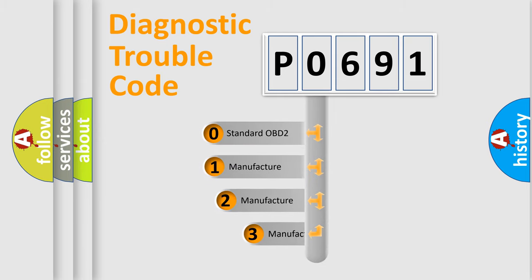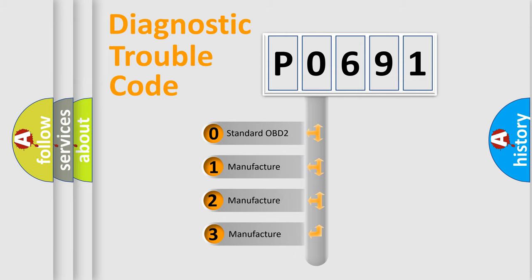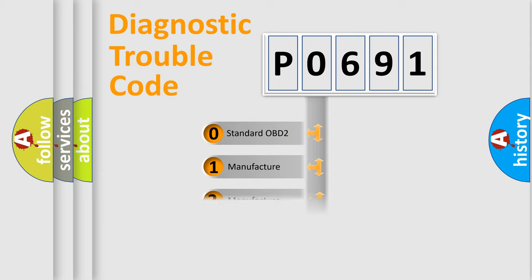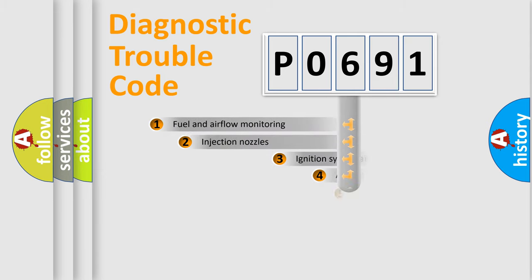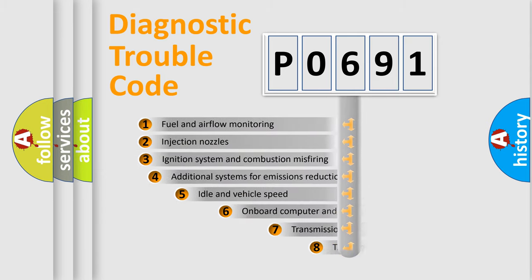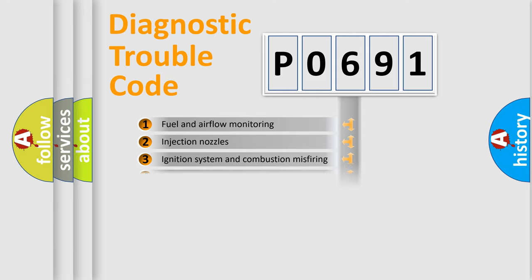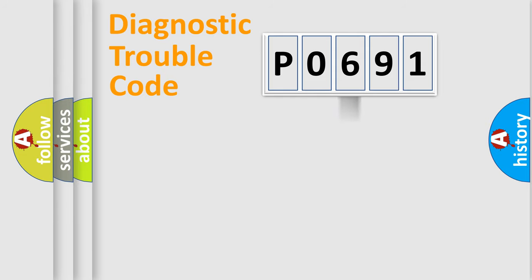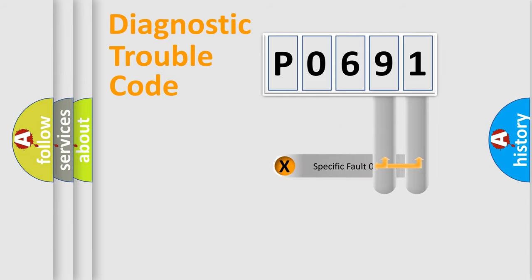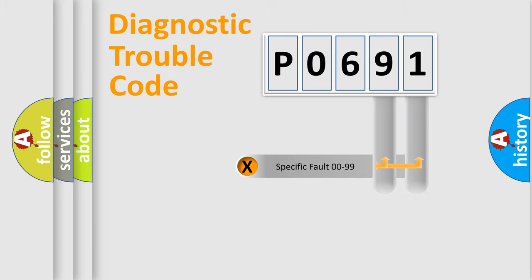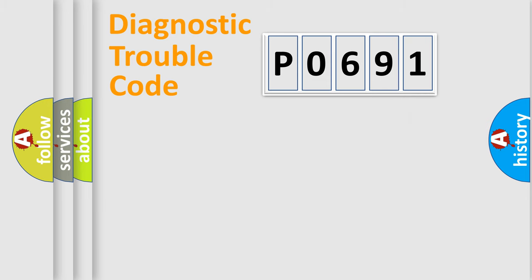If the second character is expressed as zero, it is a standardized error. In the case of numbers 1, 2, or 3, it is a more prestigious expression of the car-specific error. The third character specifies a subset of errors. The distribution shown is valid only for the standardized DTC code. Only the last two characters define the specific fault of the group. Let's not forget that such a division is valid only if the other character code is expressed by the number zero.